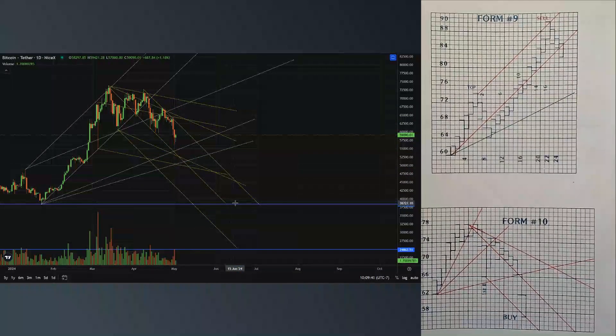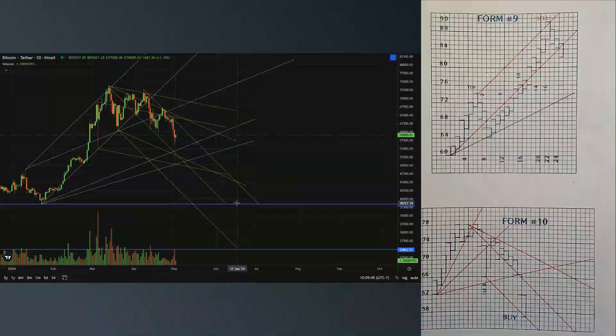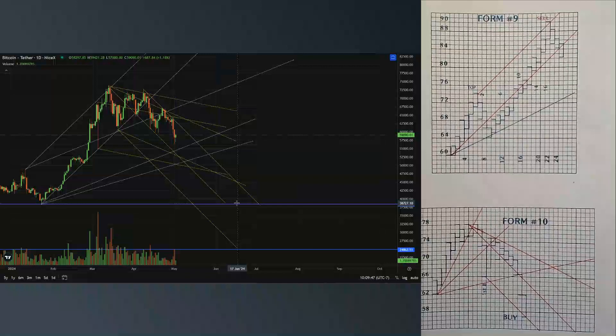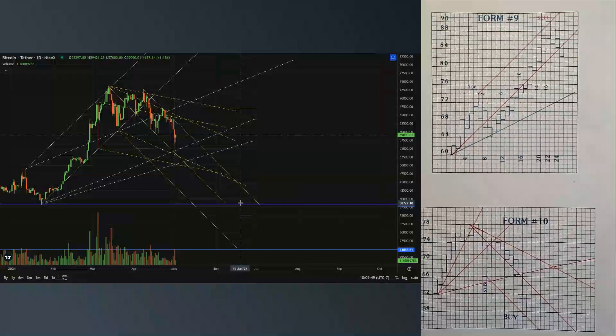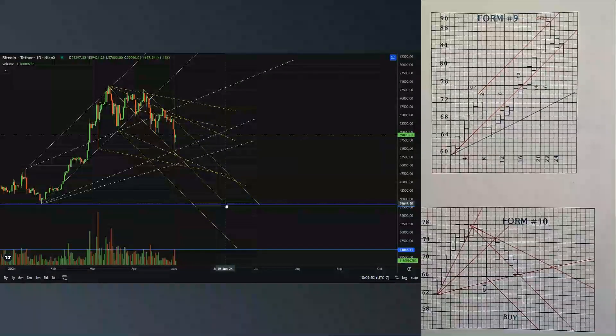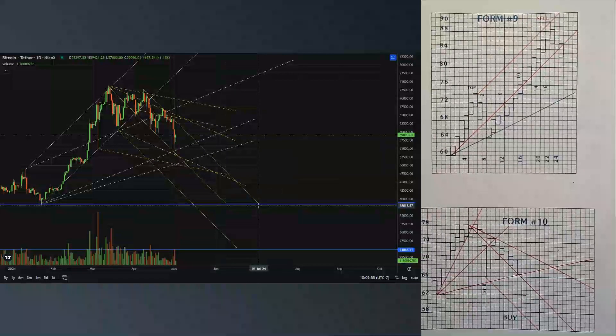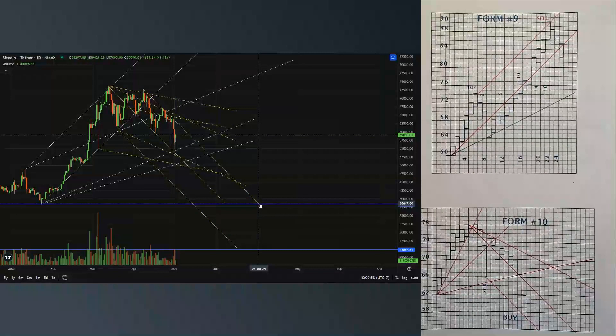I showed you guys this in the last tutorial. We have a 45 degree angle terminating here and another one that's further out and into the beginning of July.